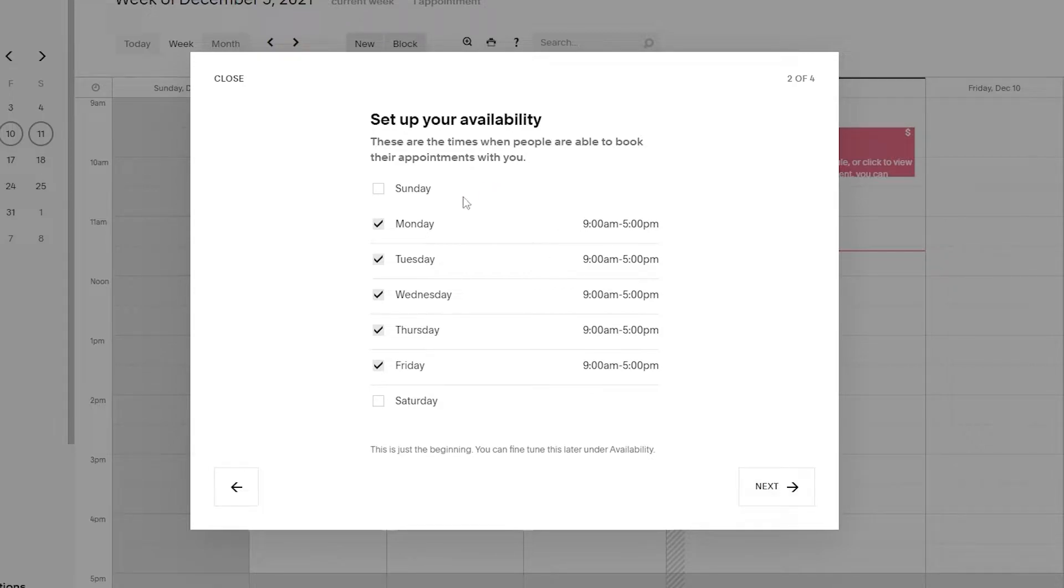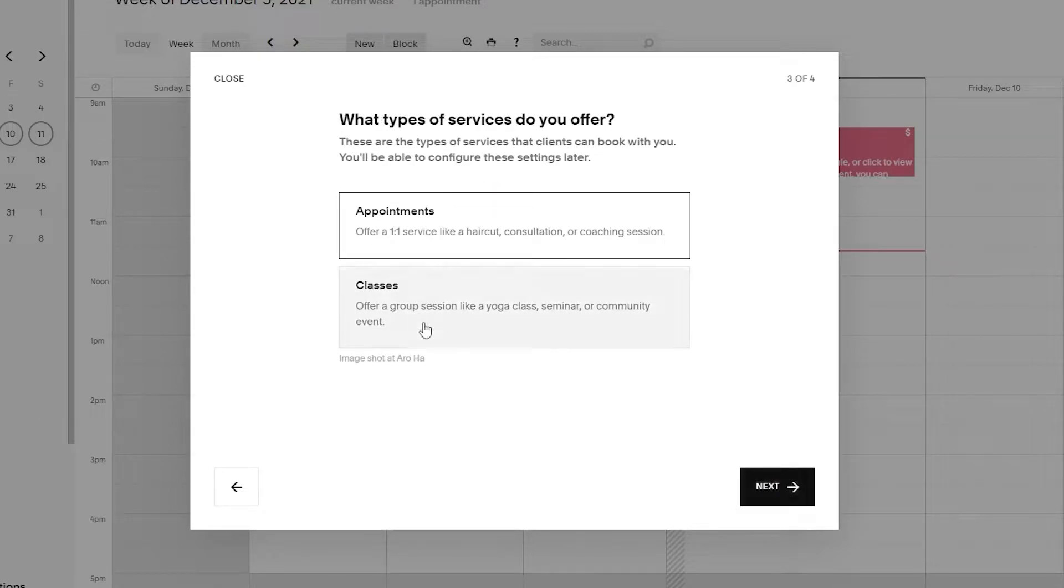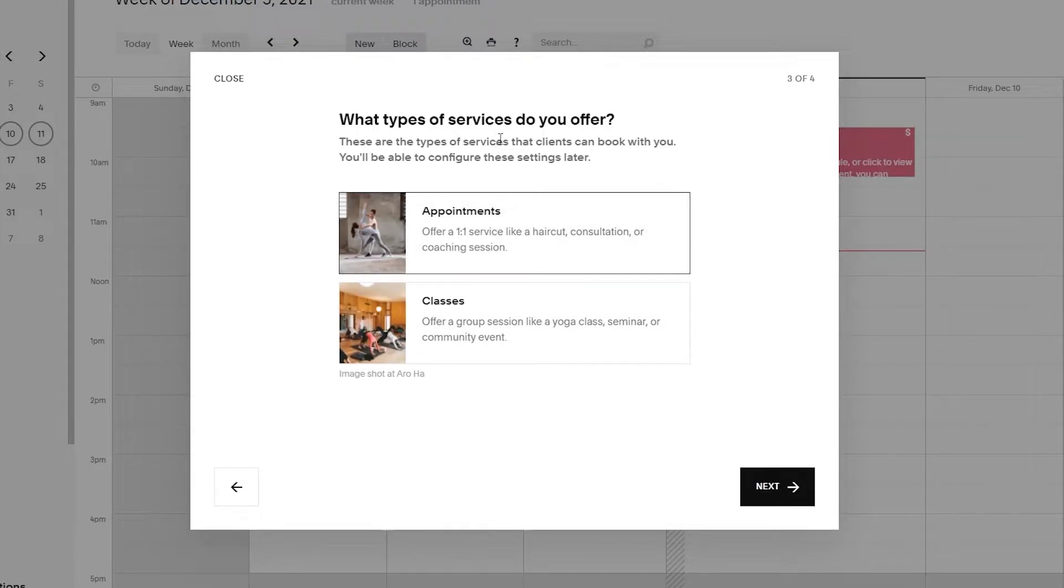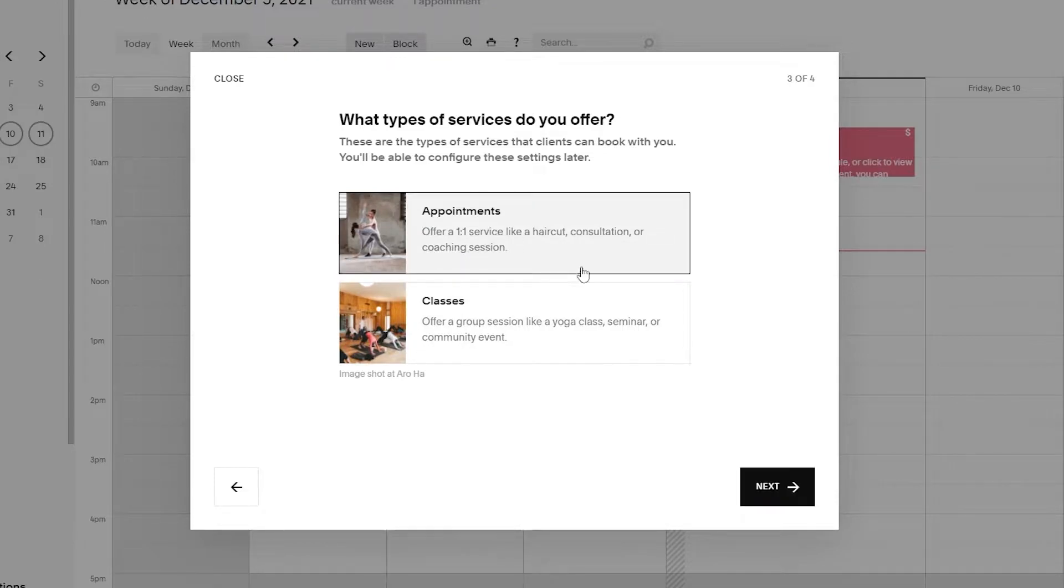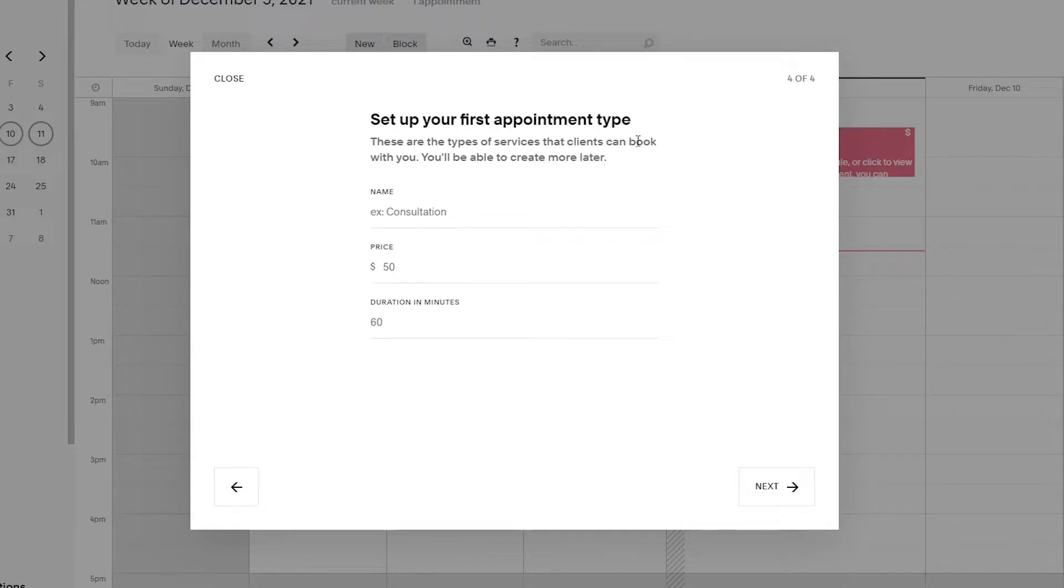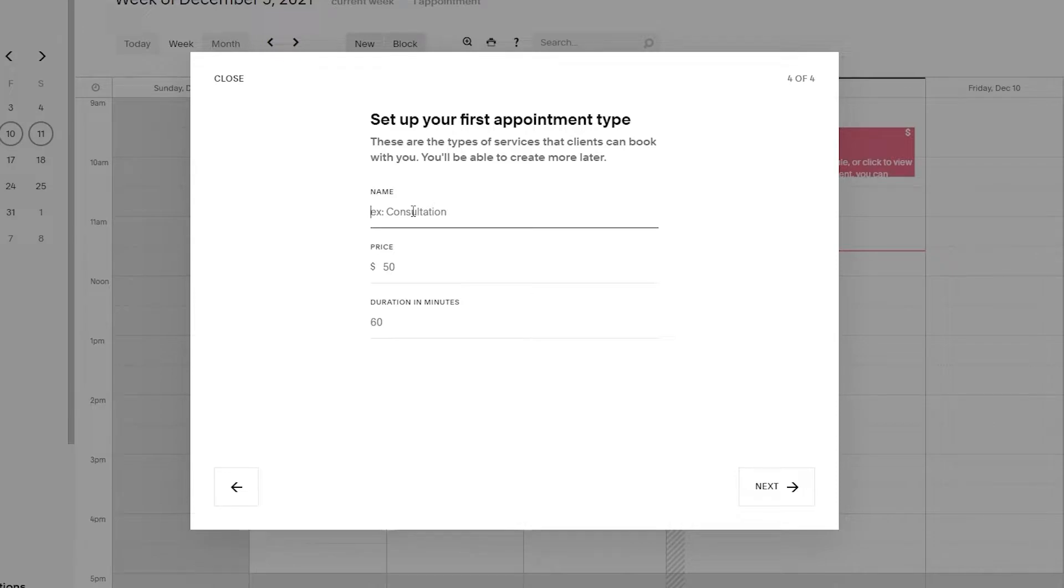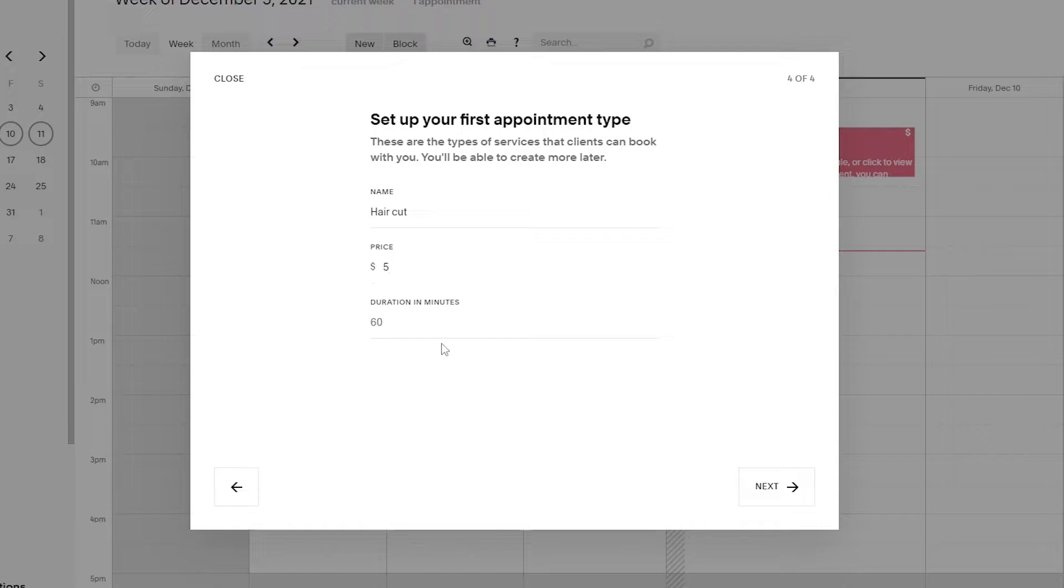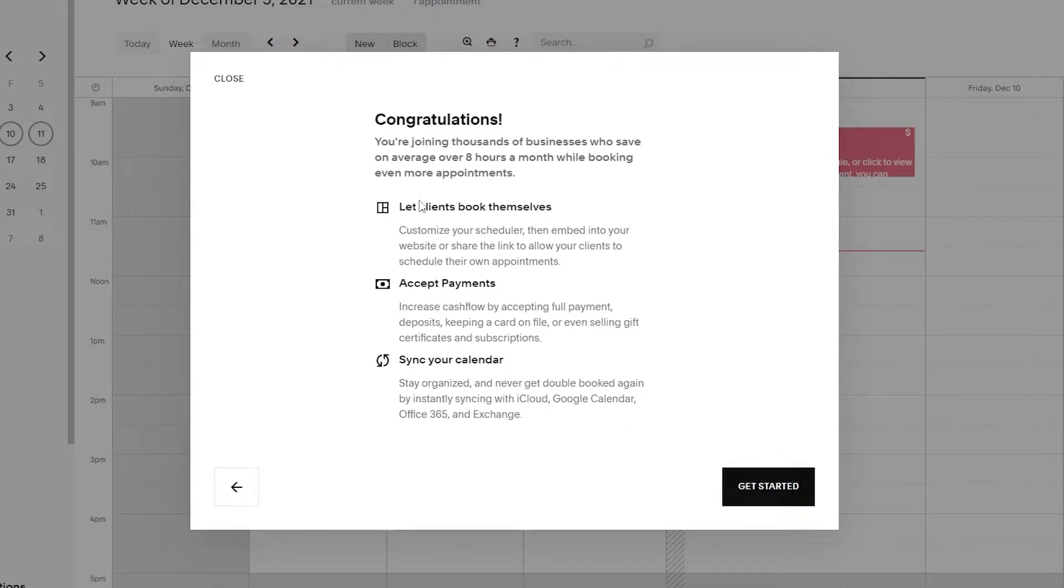Once you have set up your availability, simply click on next. Here you select what types of services you offer - appointments or classes. I'm going to choose appointments and click on next. Now you have to set up your first appointment type. These are the services that clients can book with you. For this service I'm going to go with a haircut, the price can be five dollars, and the duration can be 55 minutes. Then click on next.